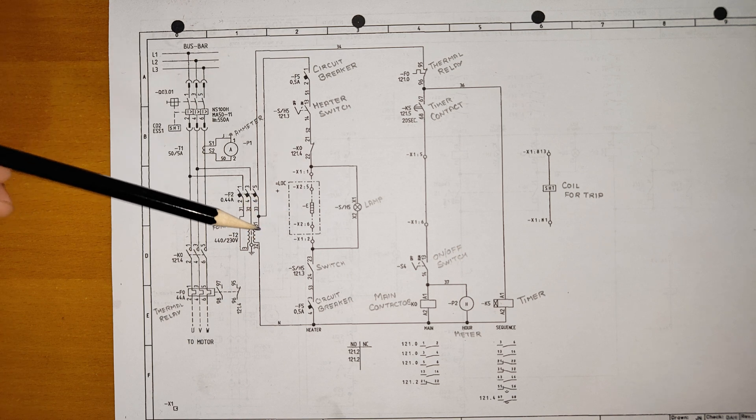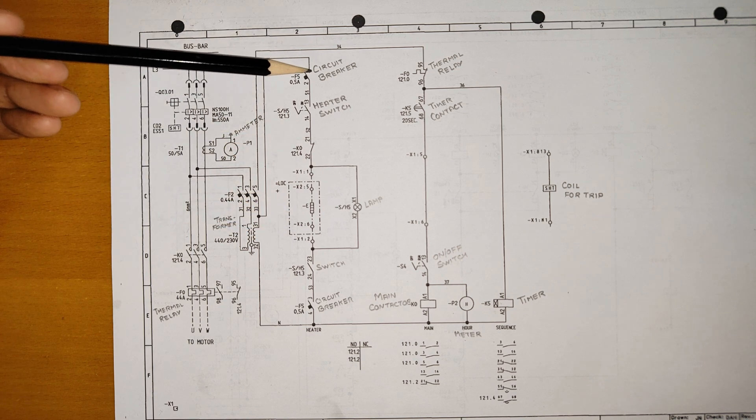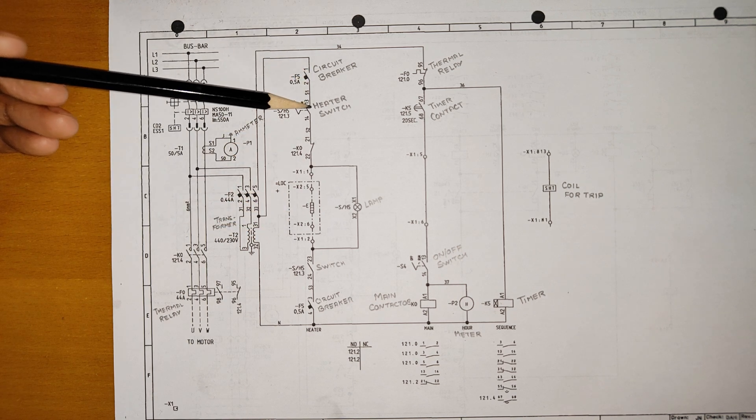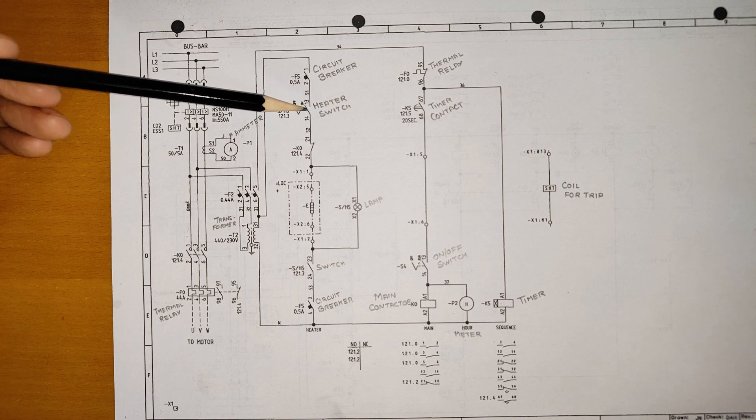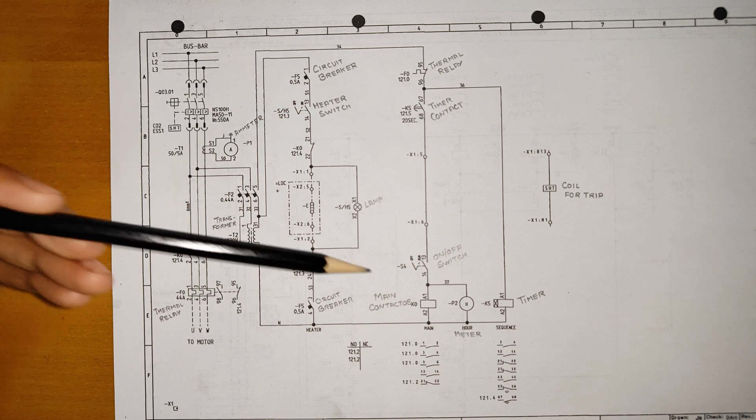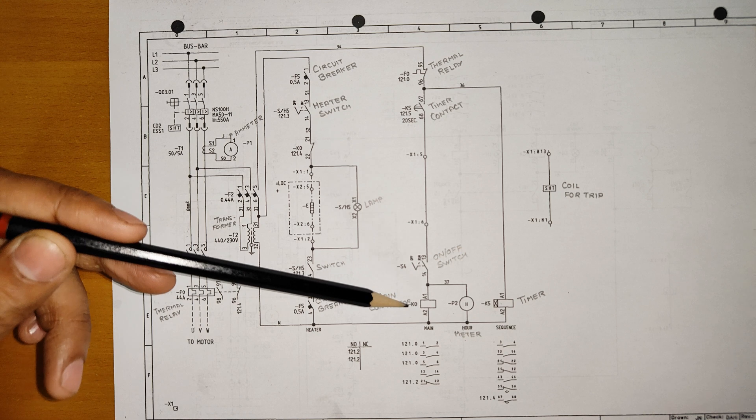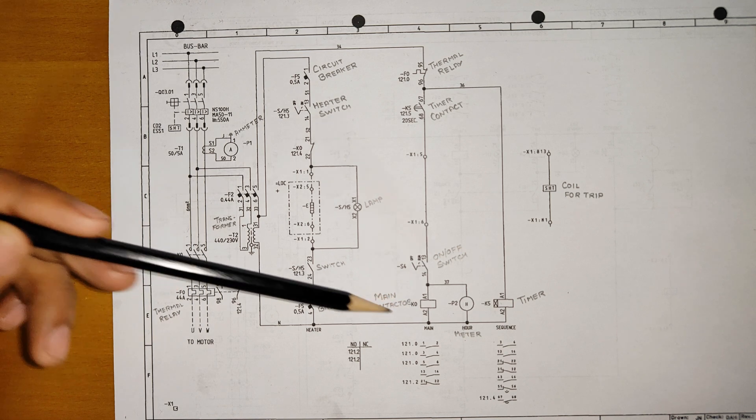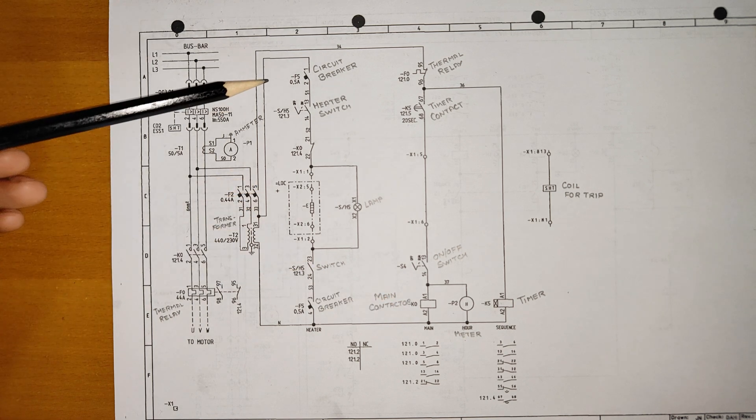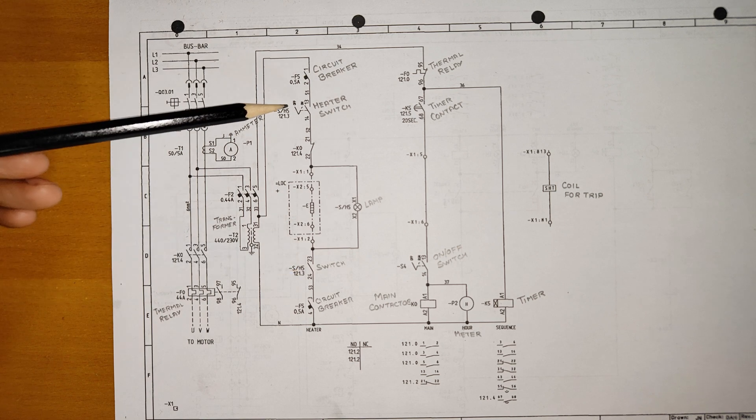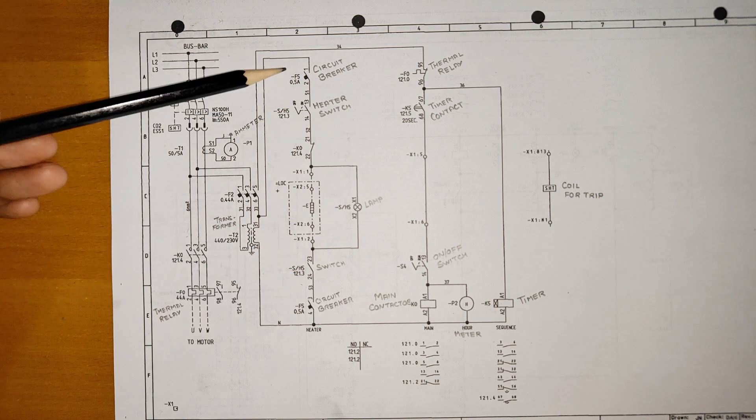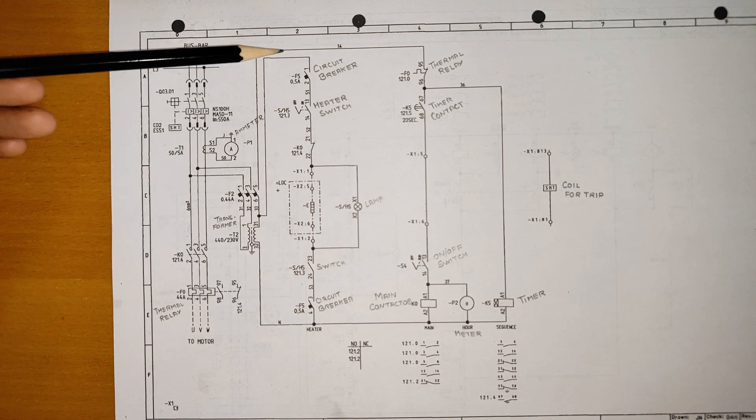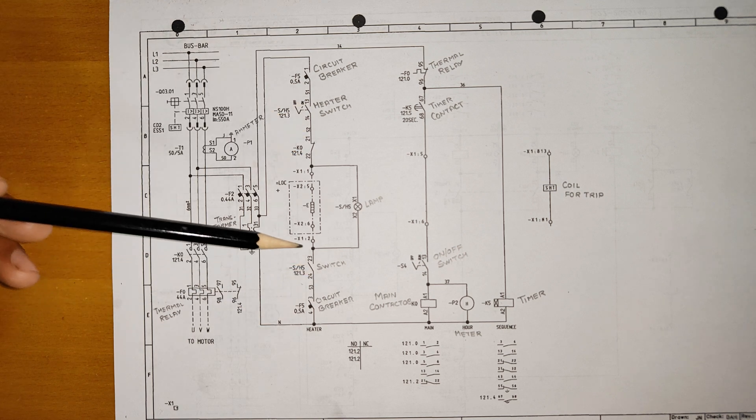Here it goes to the circuit breaker and then you have an on-off switch for heater. This is a KO contact which is your auxiliary contact of KO main contactor. This is also a switch, the same circuit breaker.